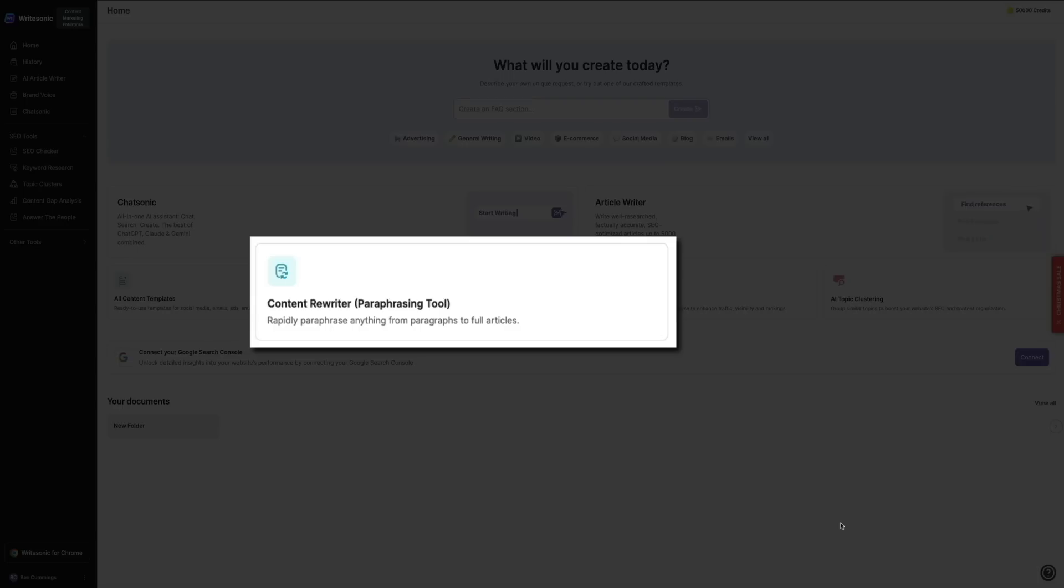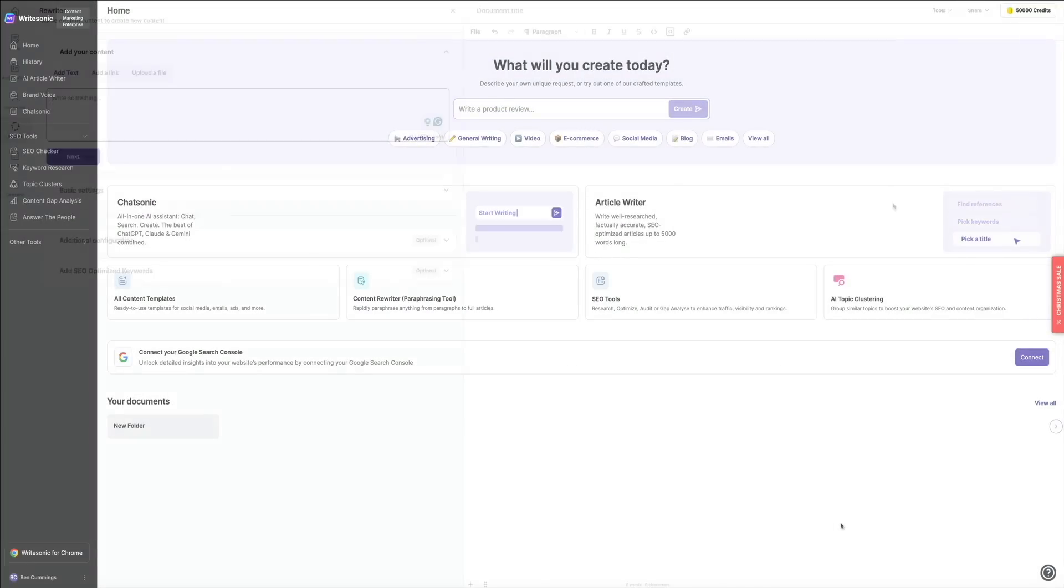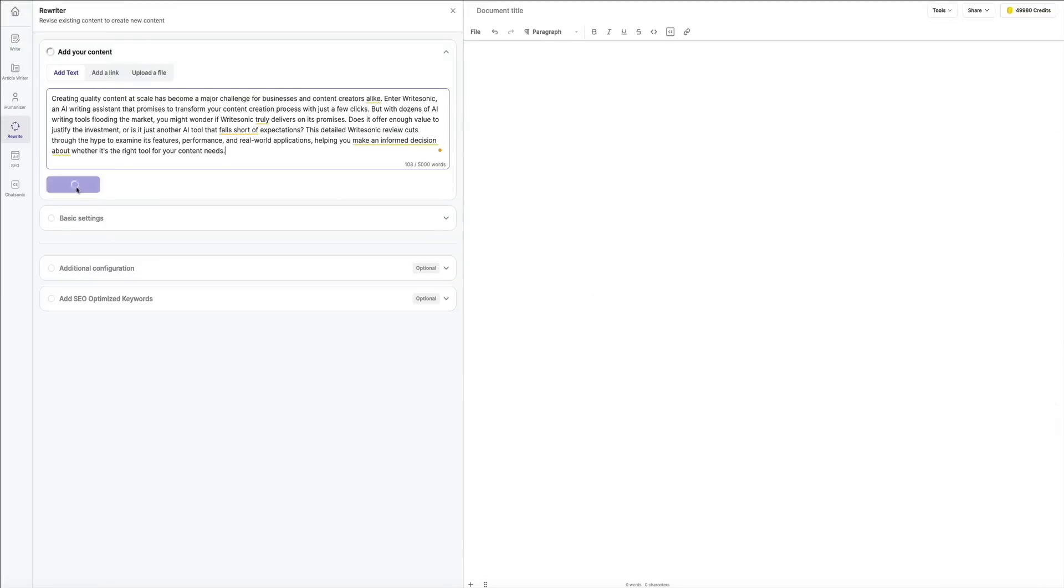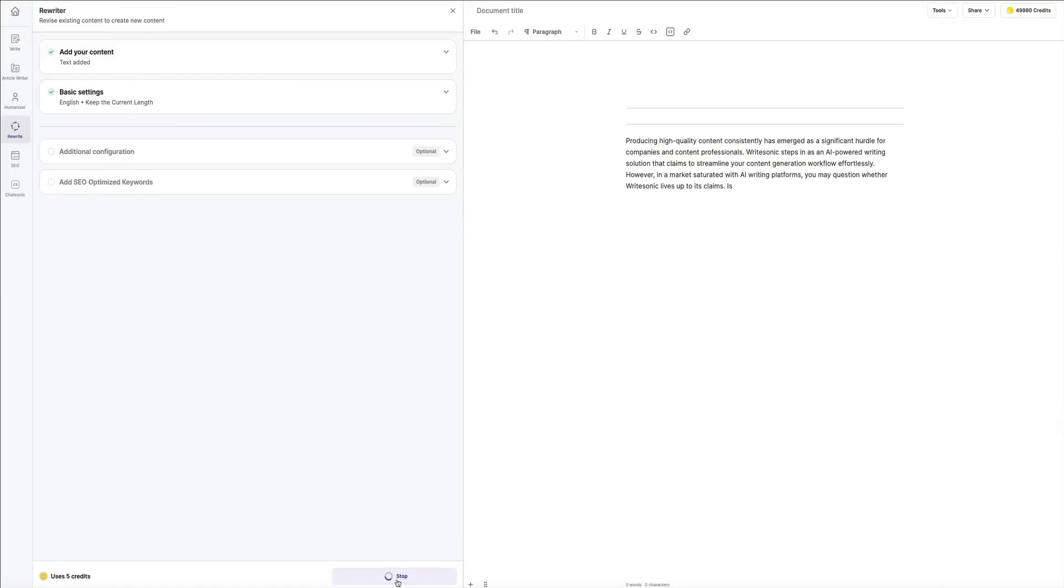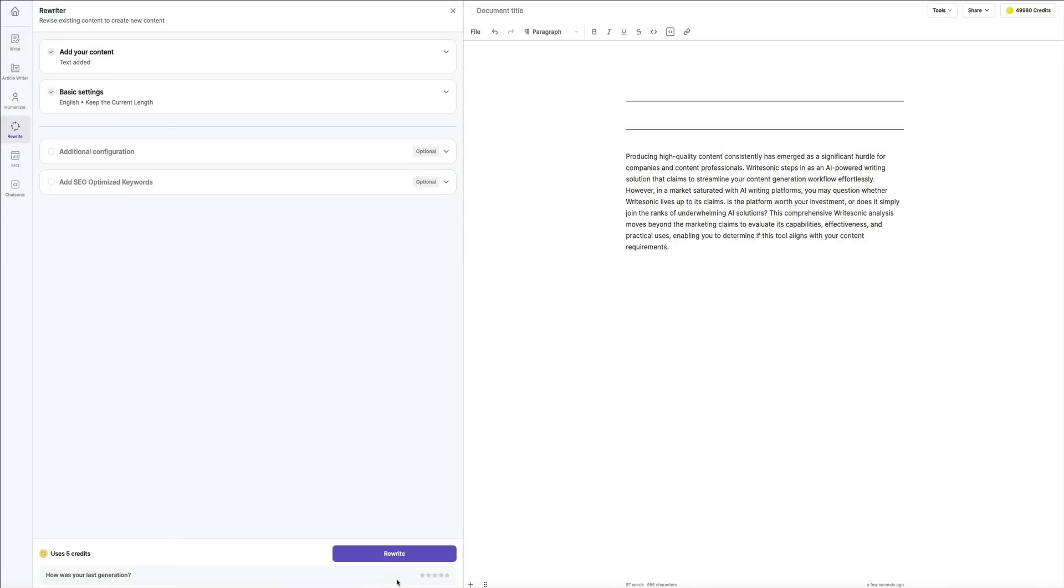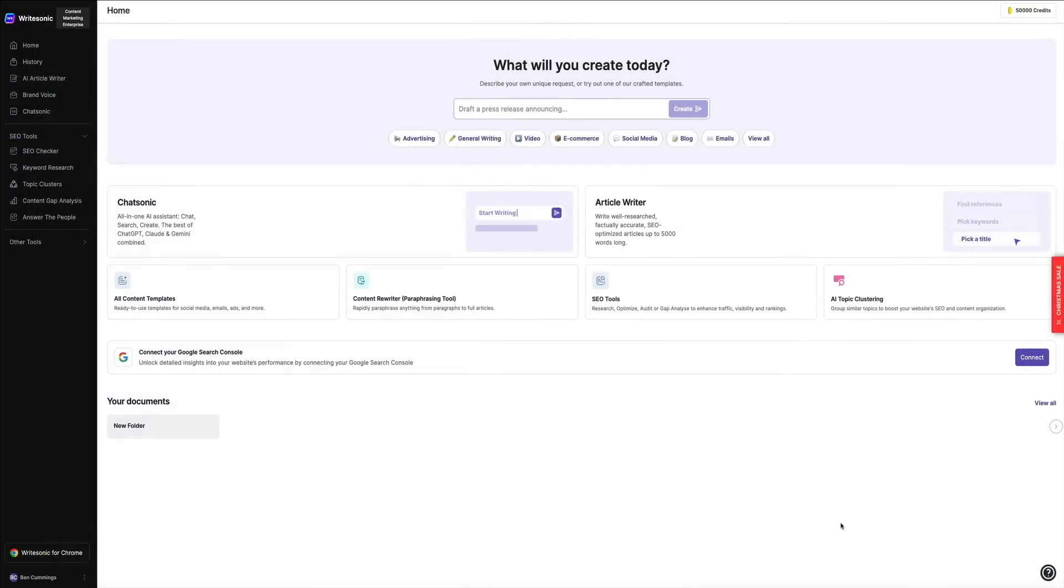Next is the content rewriter. If you need to refresh or rephrase existing content, this tool helps you rapidly paraphrase anything from single sentences to entire articles. It's perfect for repurposing content for different platforms, improving clarity, or avoiding duplicate content issues.